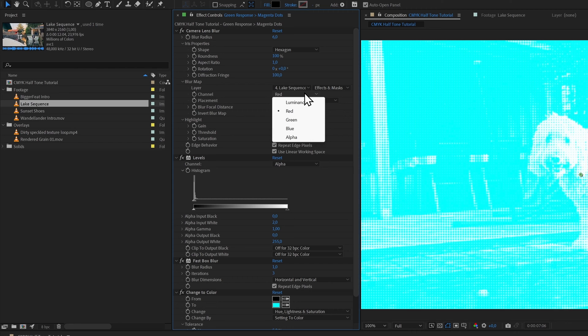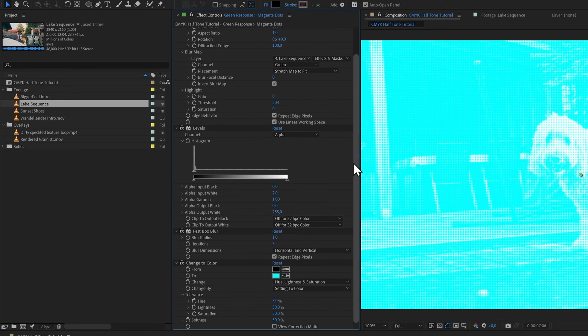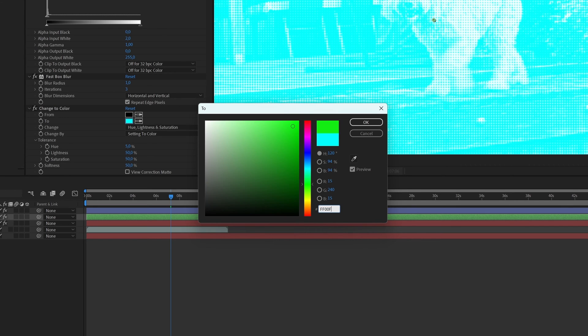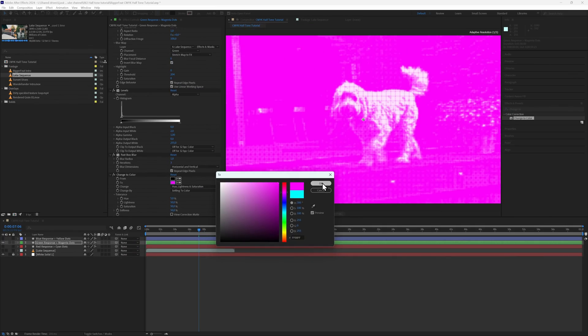Let's first alter the Green Response layer, and just for clarity I'm making the other layers temporarily invisible. Then we go into the Green Response's Camera Lens Blur effect and change the channel to green. Also change the Change to Color from cyan to magenta, because magenta is the inverse of green. The hex code for this is FF00FF.